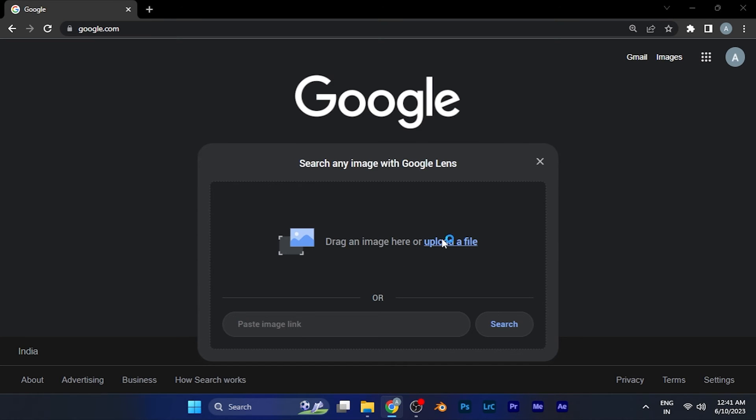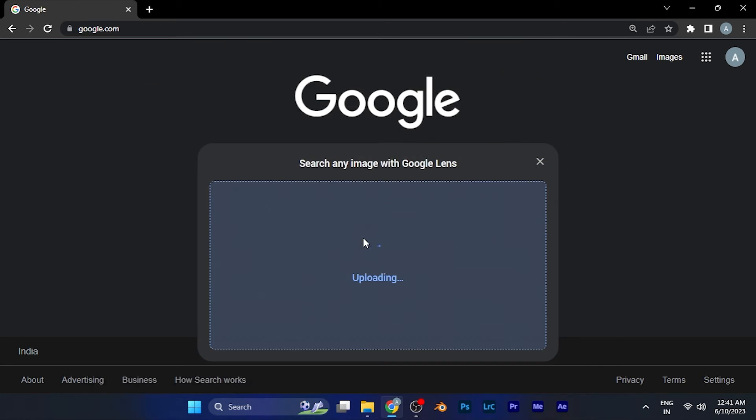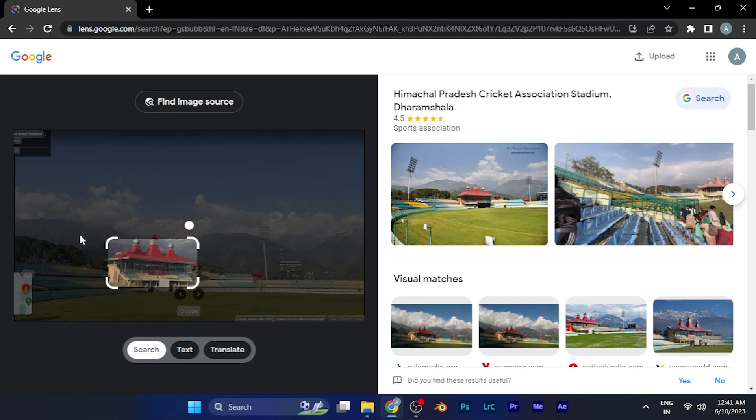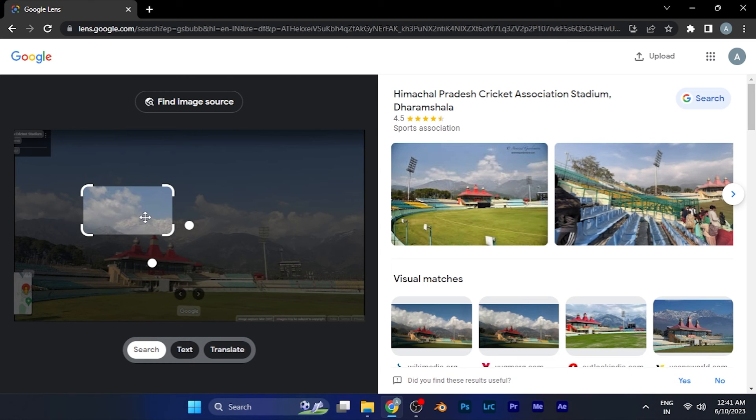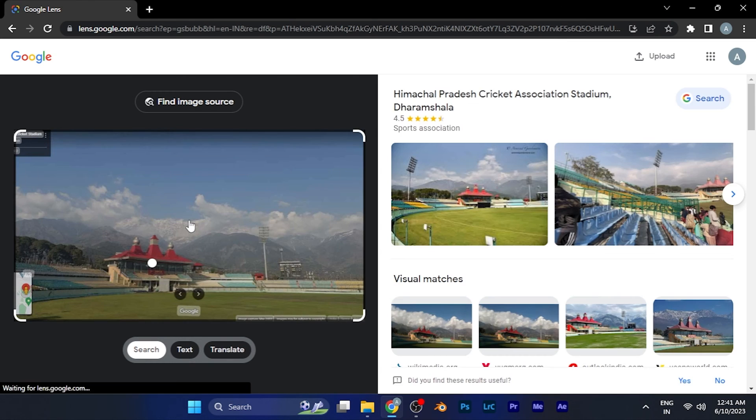For example, if I upload a file from my PC, you can see it's an image of Dharamshala Cricket Stadium, and it's been automatically recognized by Google Lens. You can do this recognition process with any images you want.